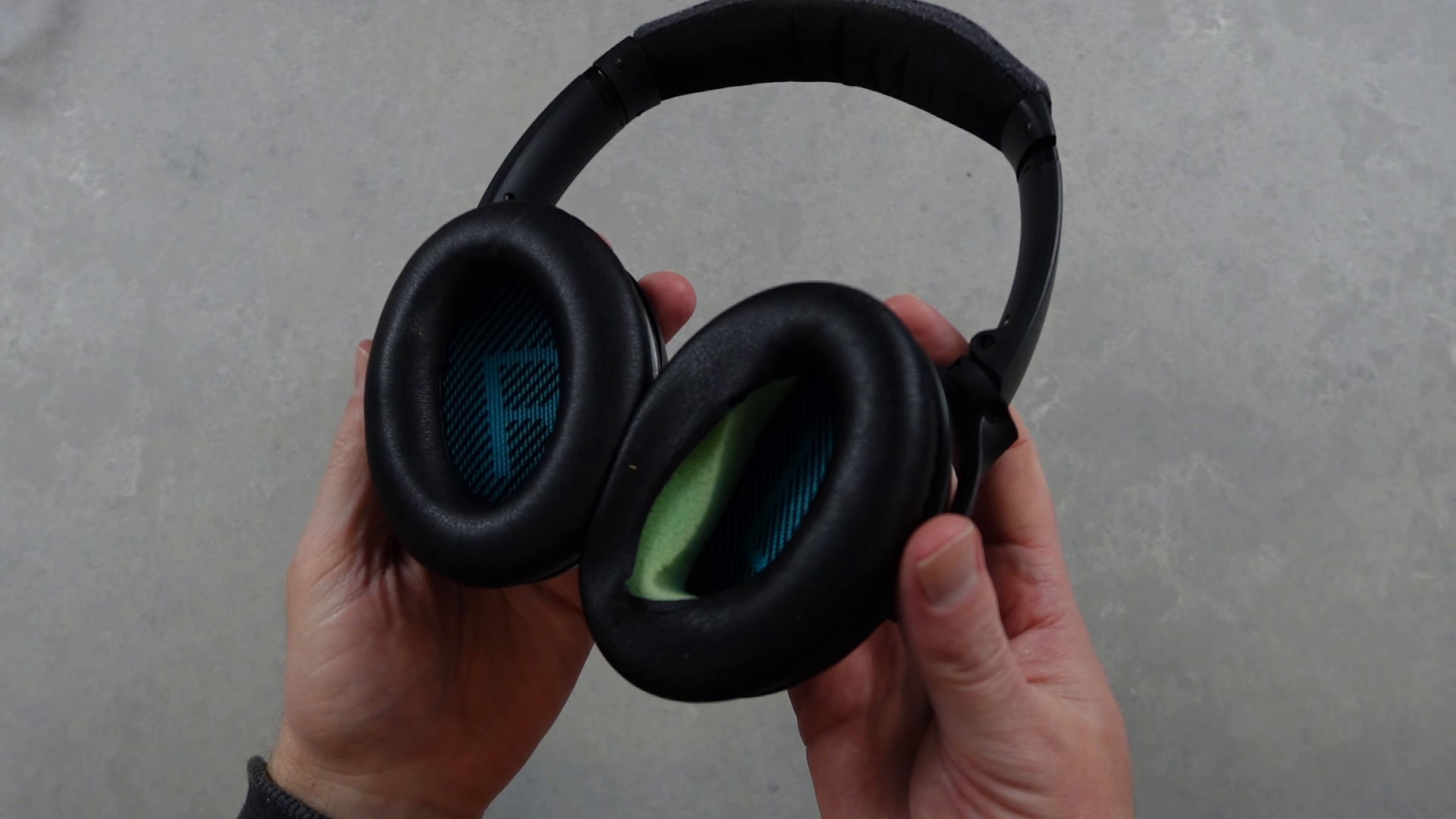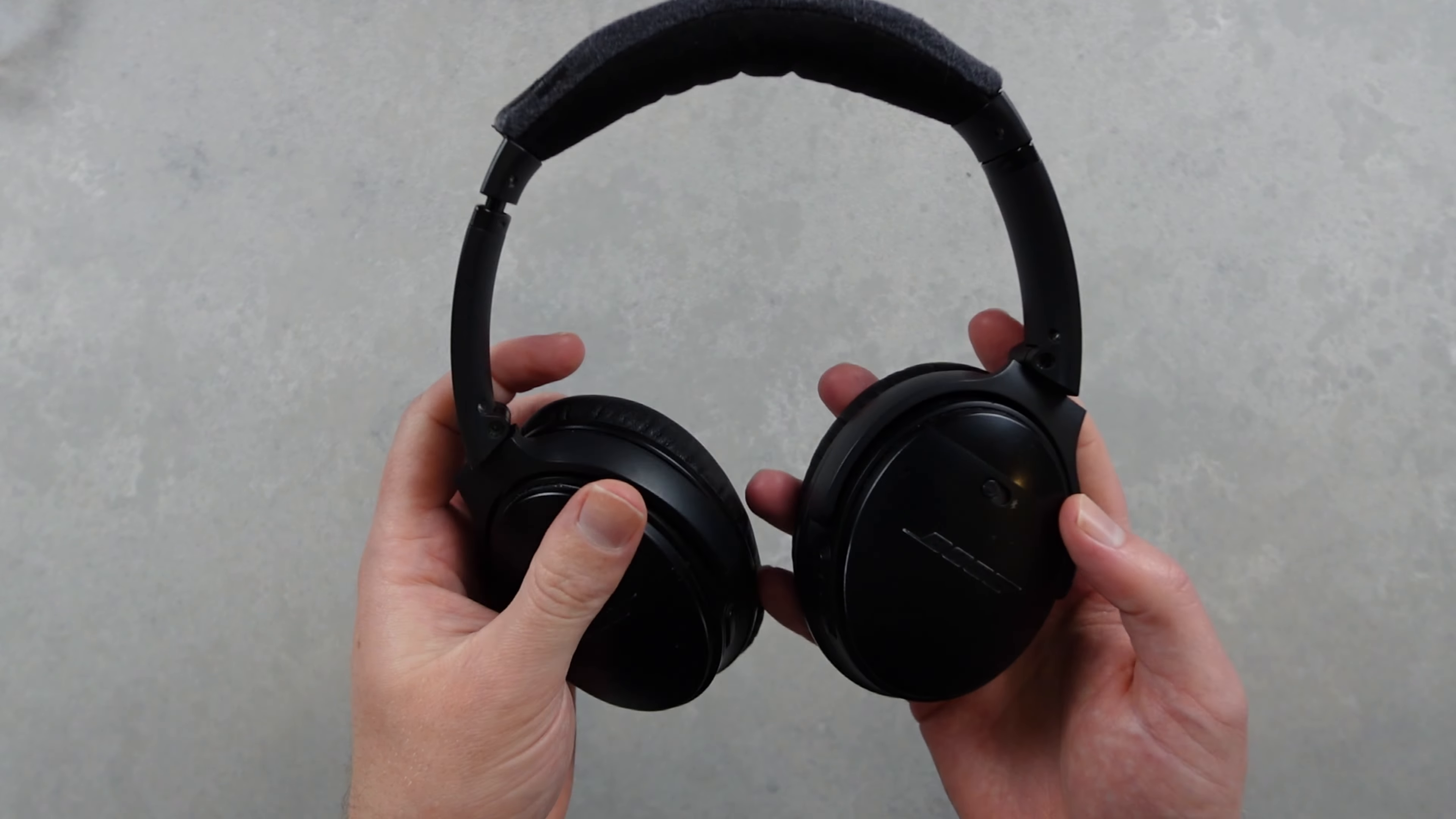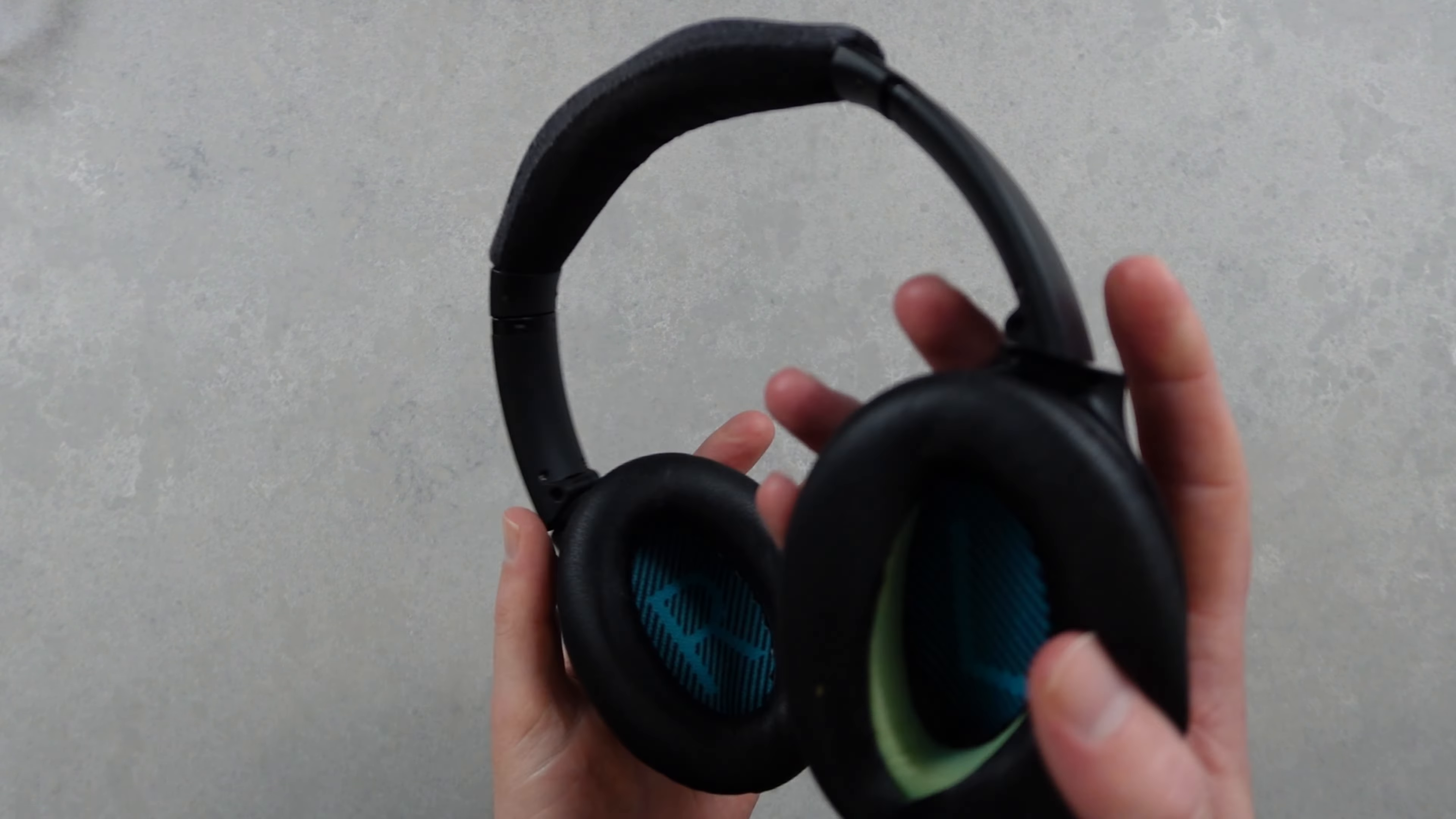Welcome back everyone, today we are replacing the earpads on my Bose noise cancelling headphones. I've had these headphones for almost 6 years now and they are looking a bit worse for wear.